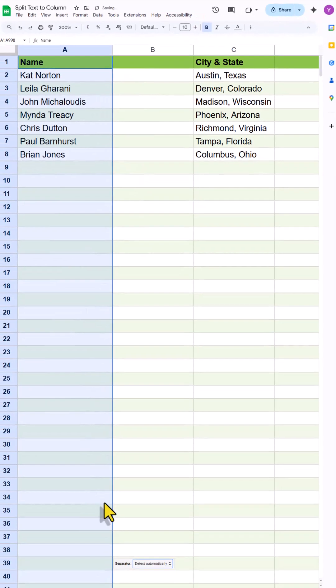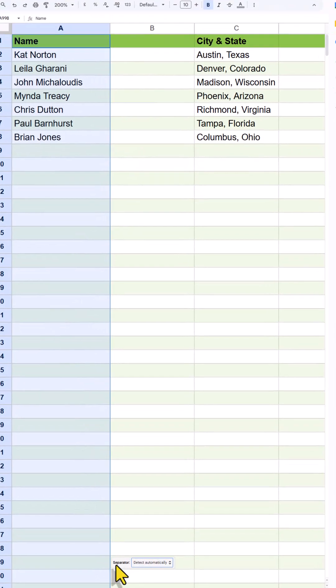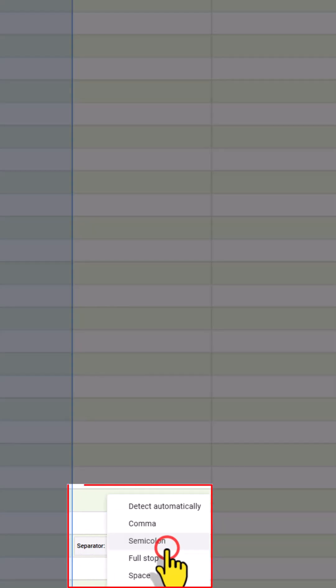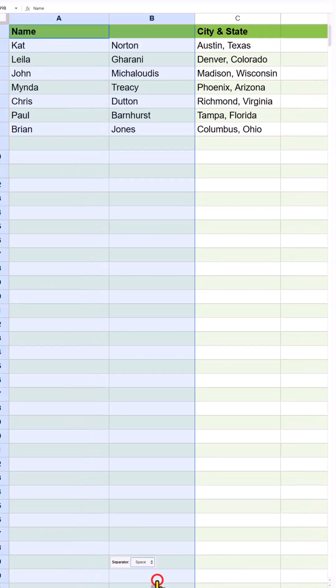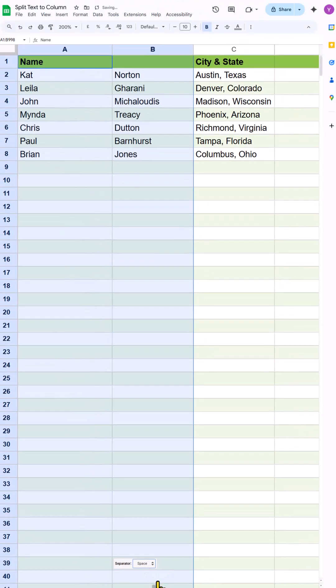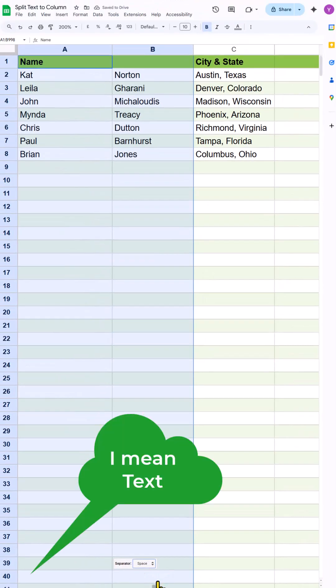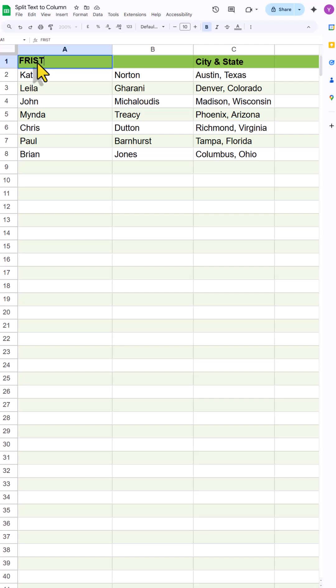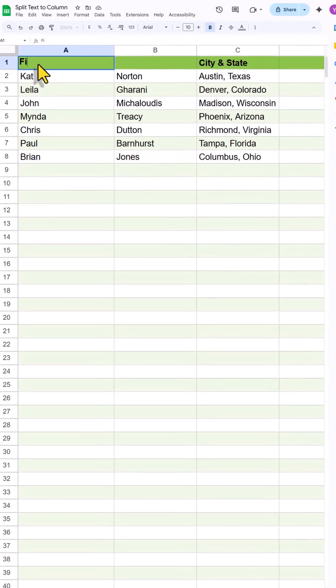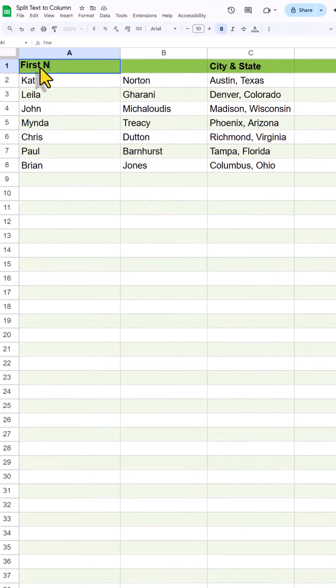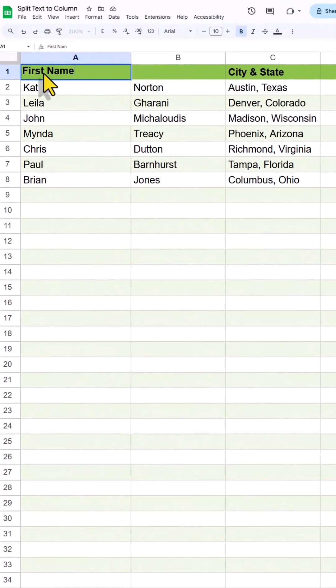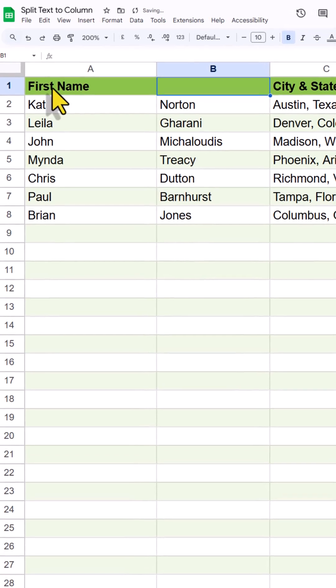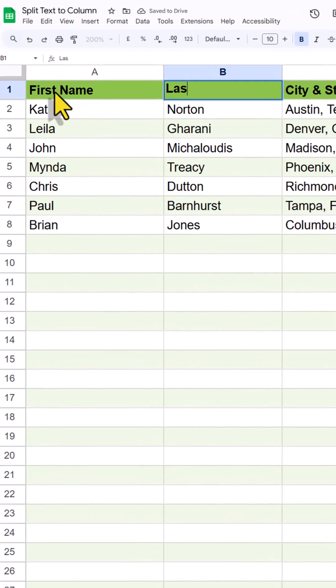Then we will get the option of separator. Here you can choose the delineator or the separator. I am going to select space because we have space between those names. And here we go. We have our first name and last name.